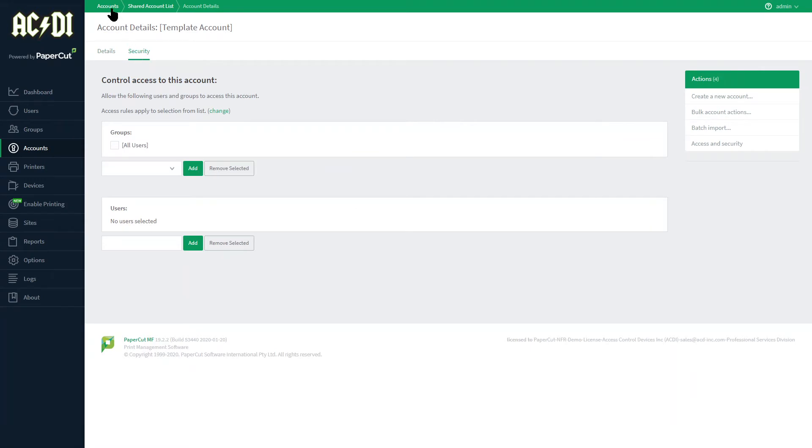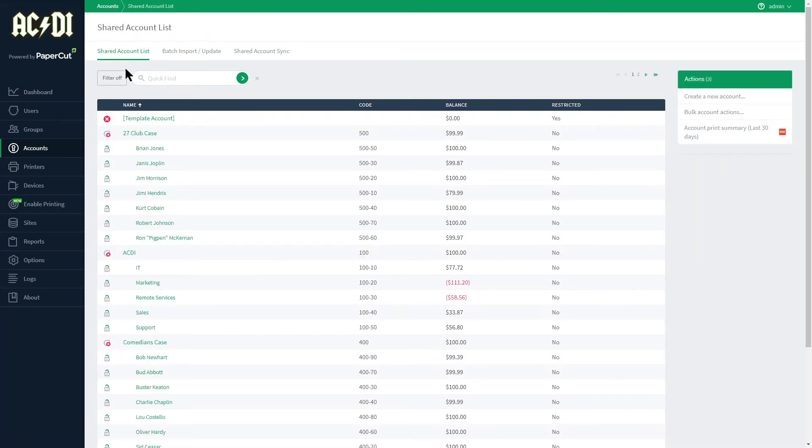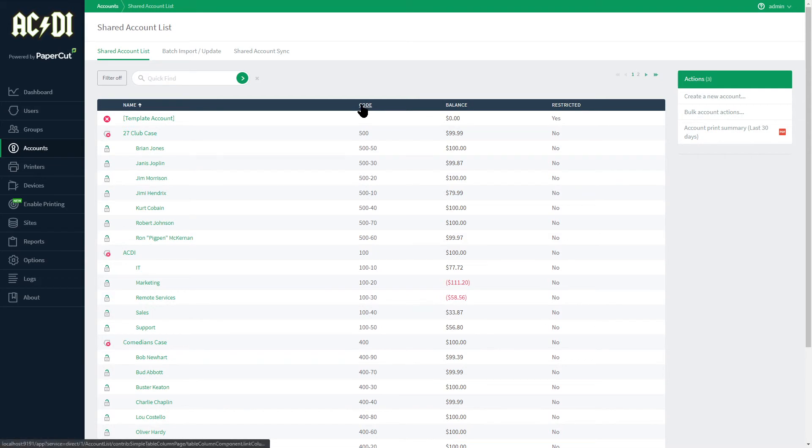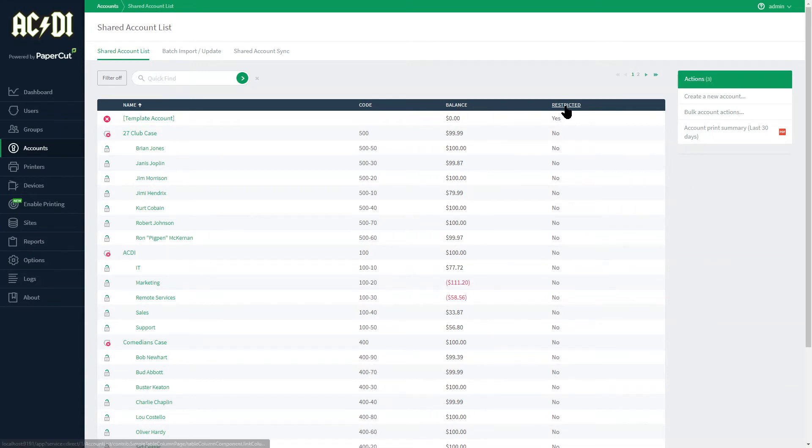The list view contains the name of the shared account, a code for the account if required, an optional balance to be used with all users of the account, and the restriction status of each account.